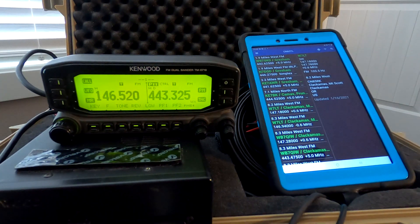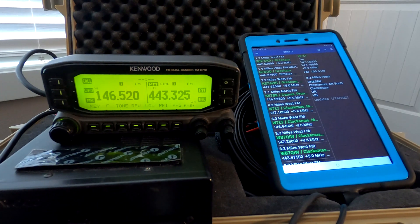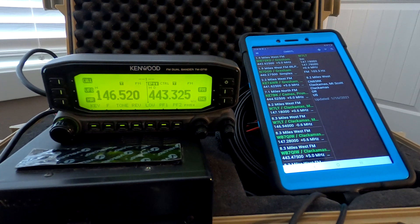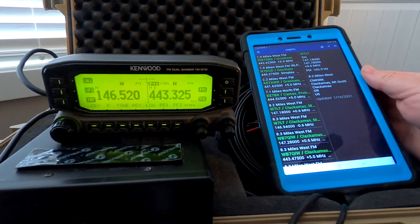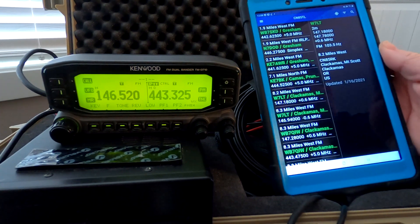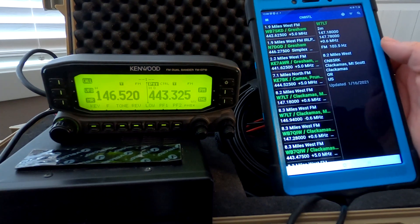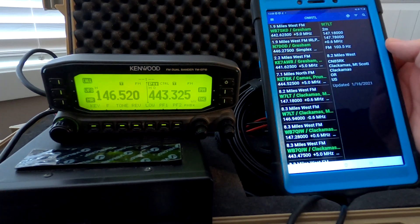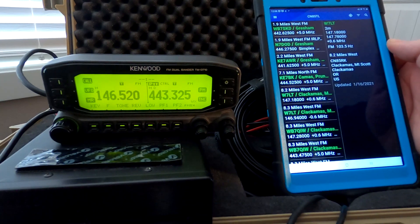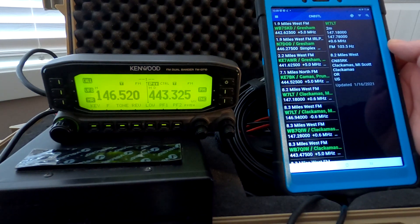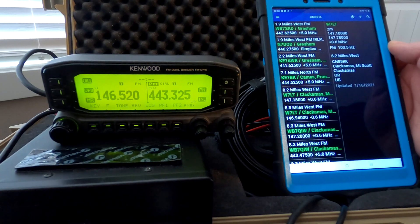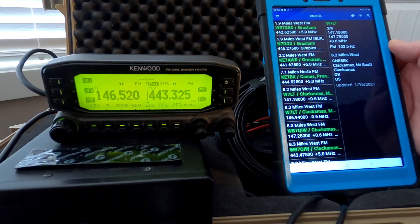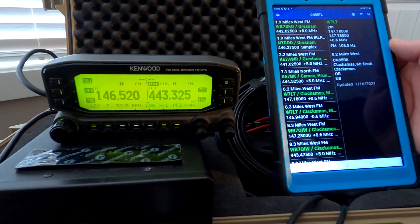What you see on the right is the app up and running. What I'm going to do is tap on the very first entry there, WB7SKD, which is located in Gresham, Oregon. I want you to take a look at band B on the radio, which is the right side.